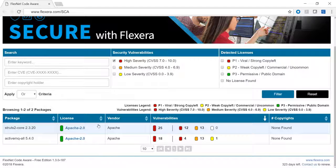Just a reminder, this free solution scans only your Java, NuGet, and NPM packages, but is a powerful tool to assess intellectual property and security vulnerability risk in your code. Let's get started.